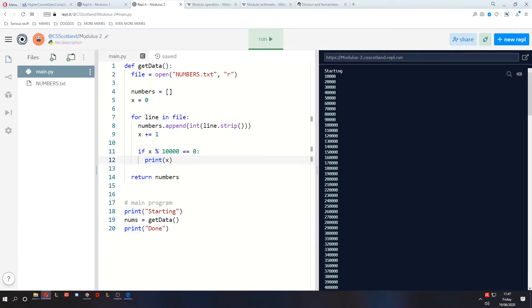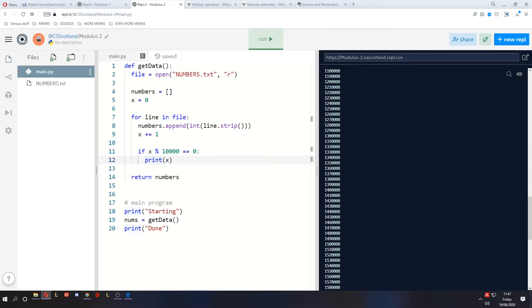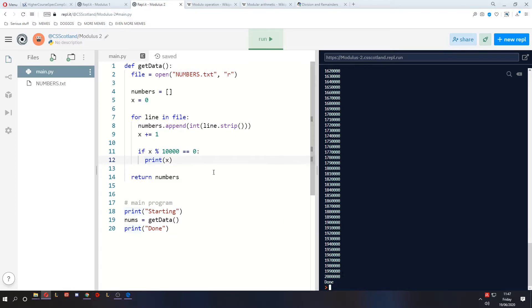But one problem with this, I suppose, is that we don't know how far through it we are, just because it's saying 10,000, 20,000, all the way up to two million, we don't know that we're going, we don't know what percent complete we are. So let's try a bit of that.